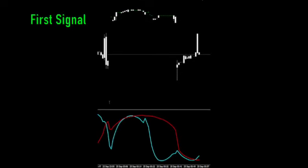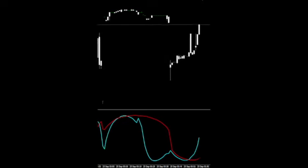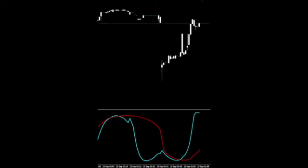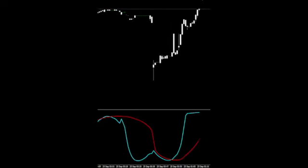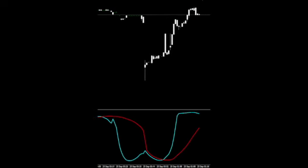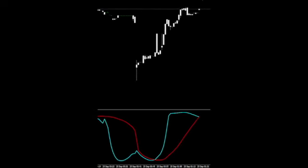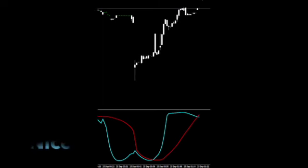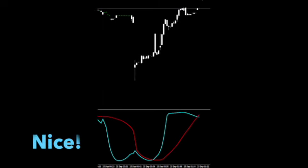We'll jump right in on this first long signal — let's see how it goes. That was a nice run right out of the gate. If that was on the daily timeframe, you'd be grabbing your towel and heading for the beach.